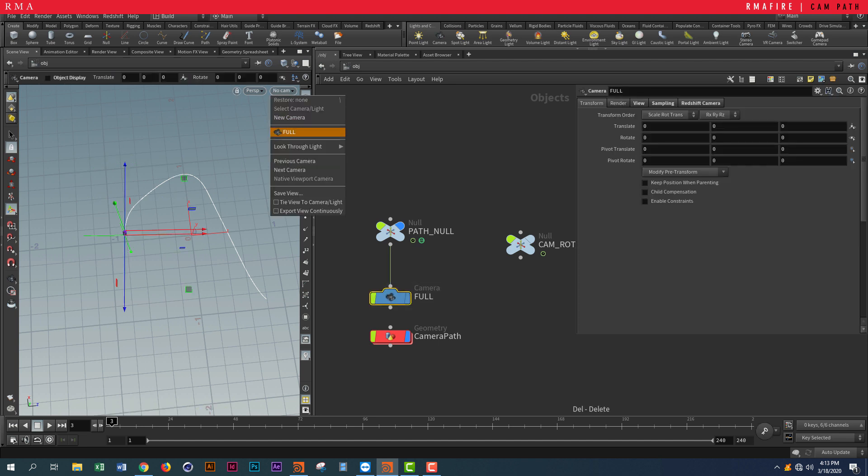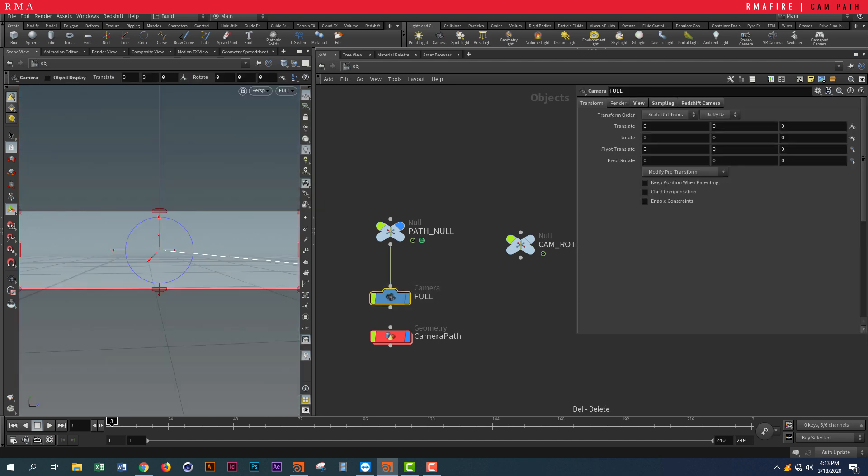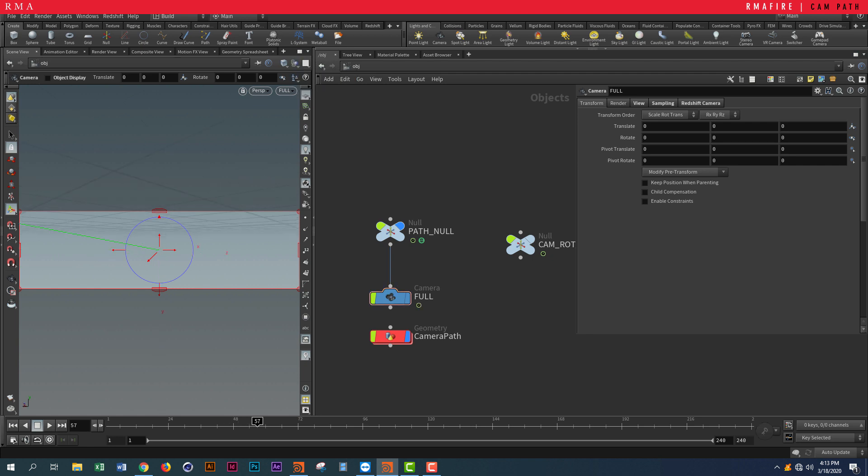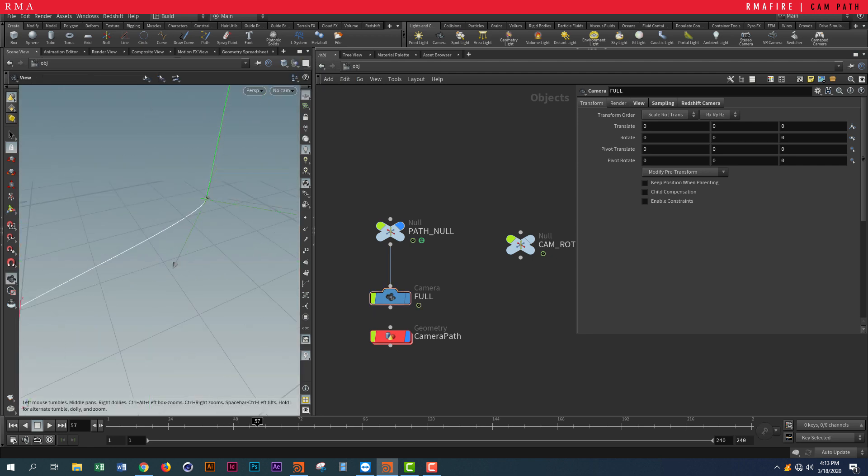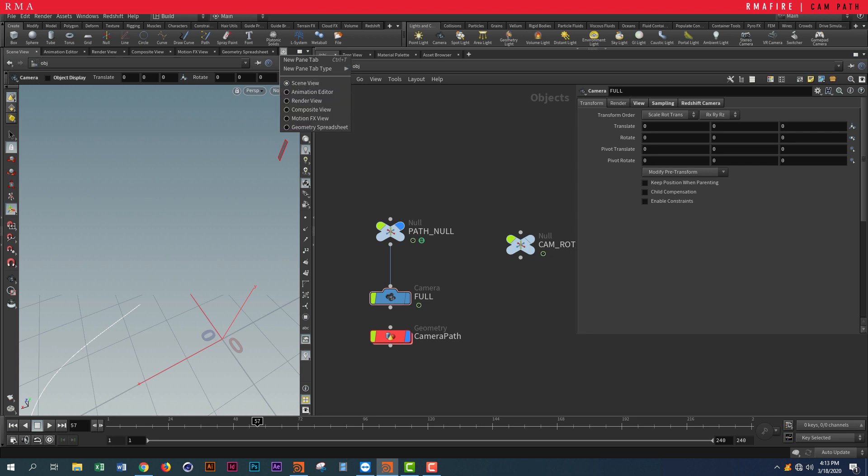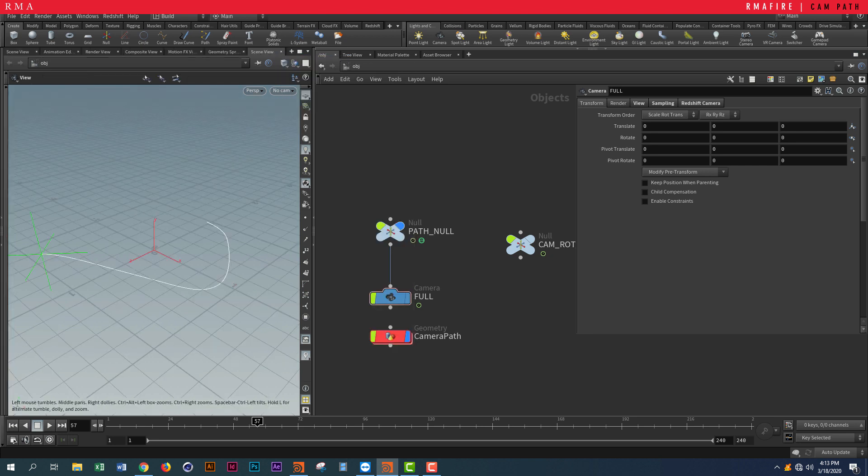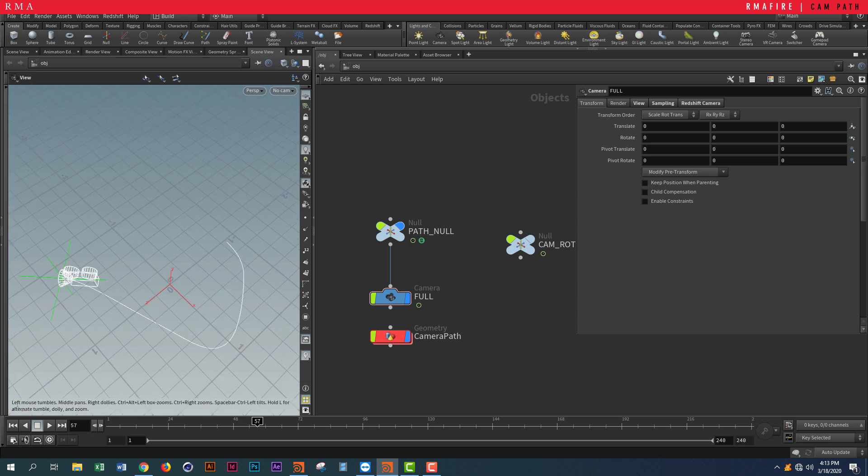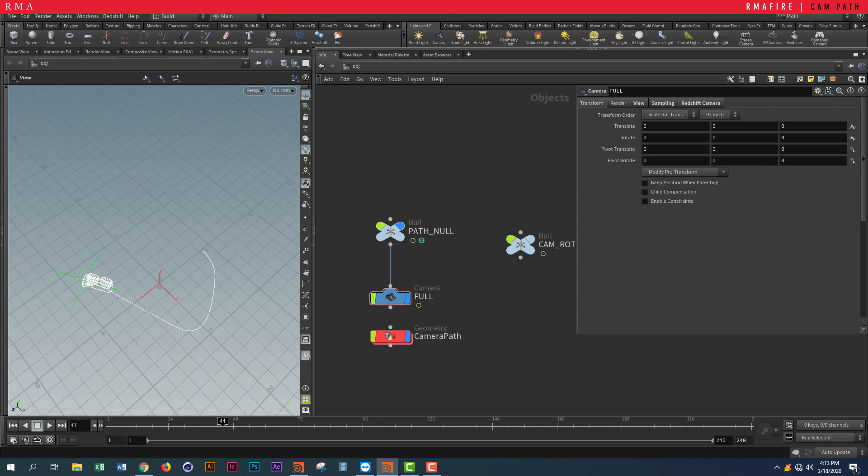Through the camera, if we play, you're going to see we're following that path. Let me reset this real quick. If we make it visual, you can see that we're following the path.